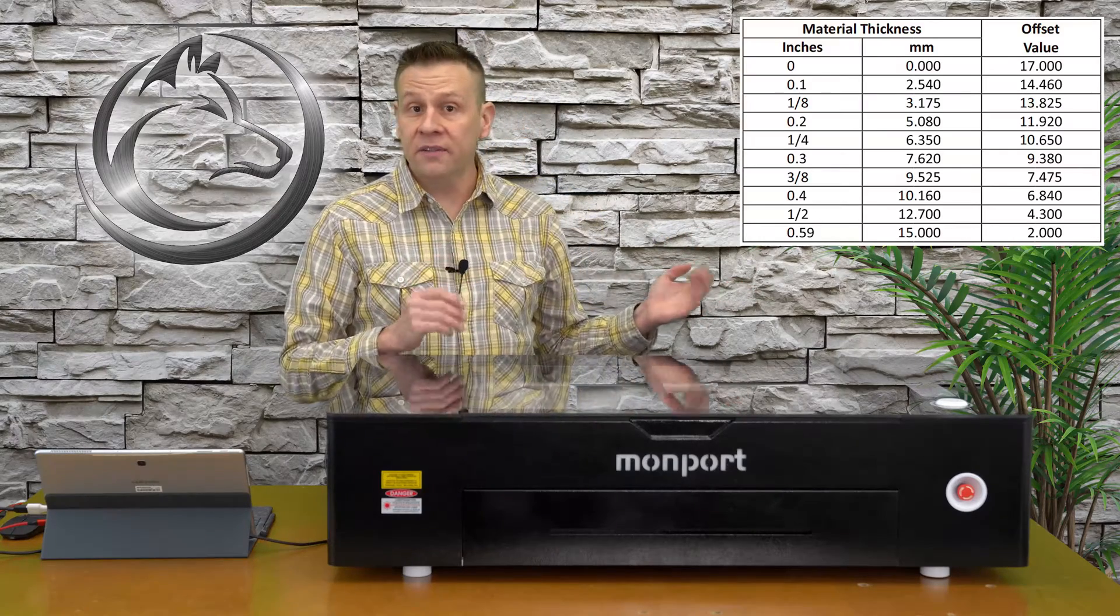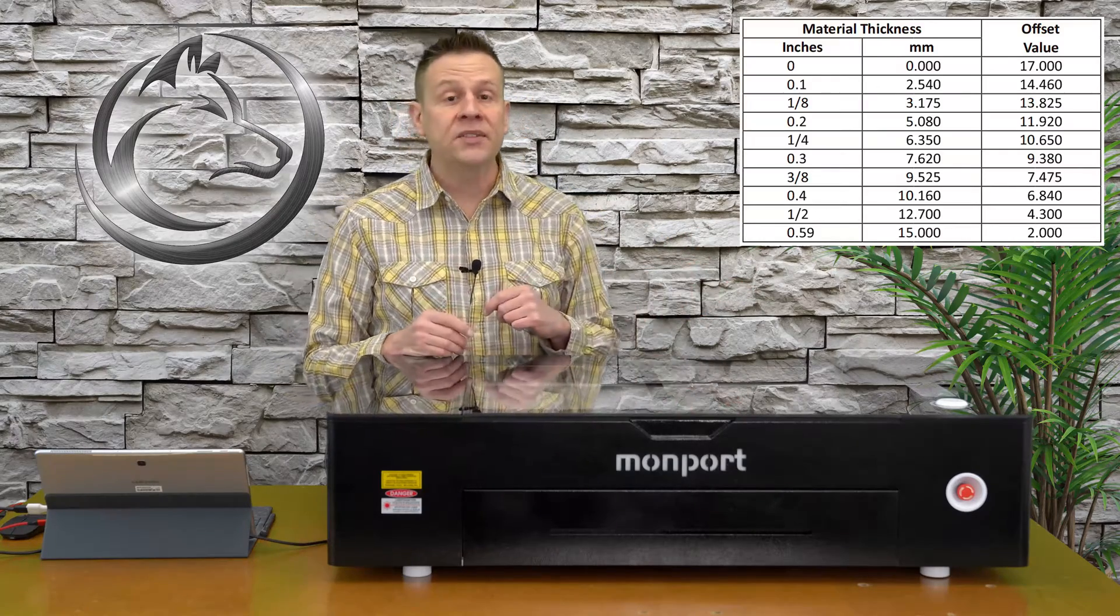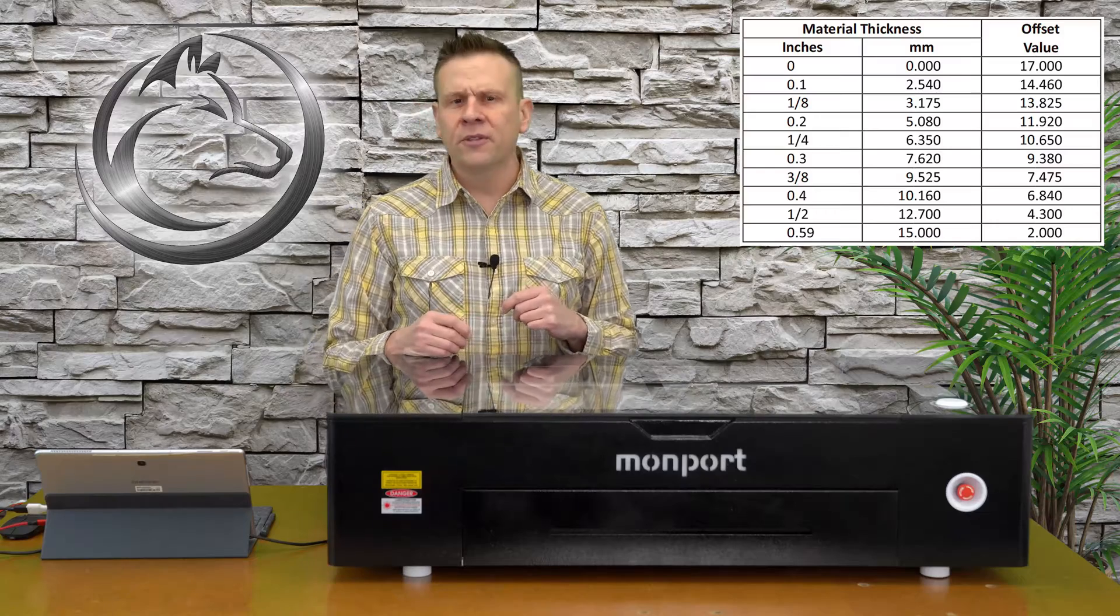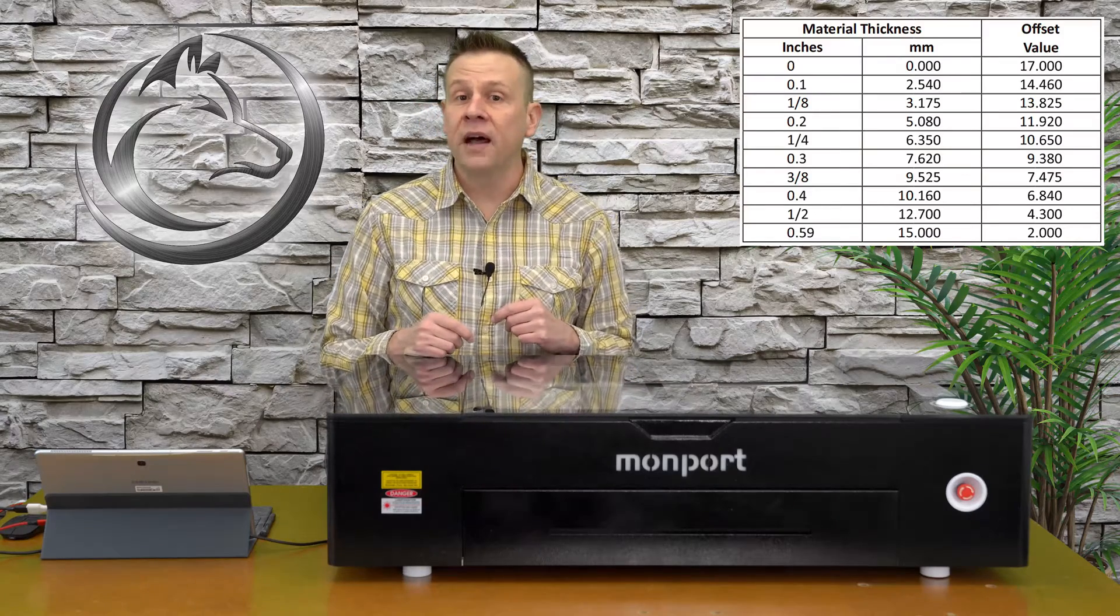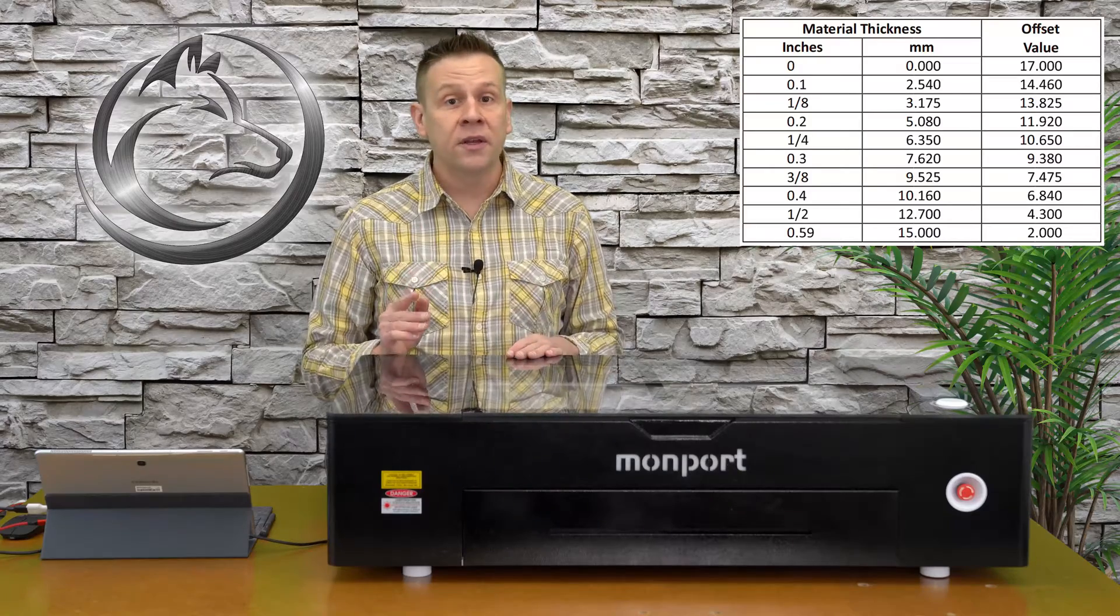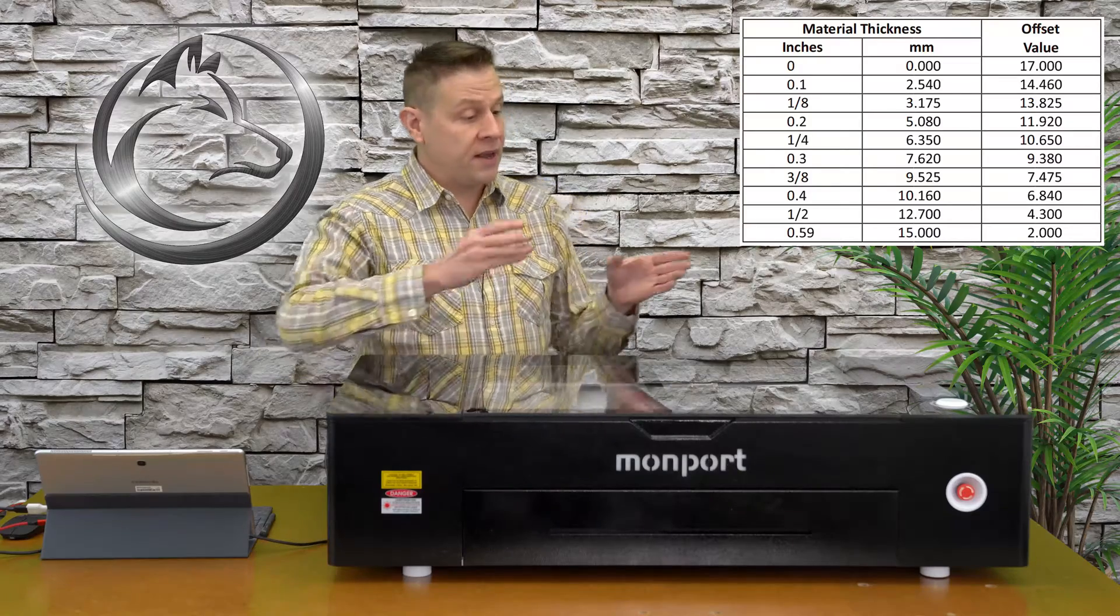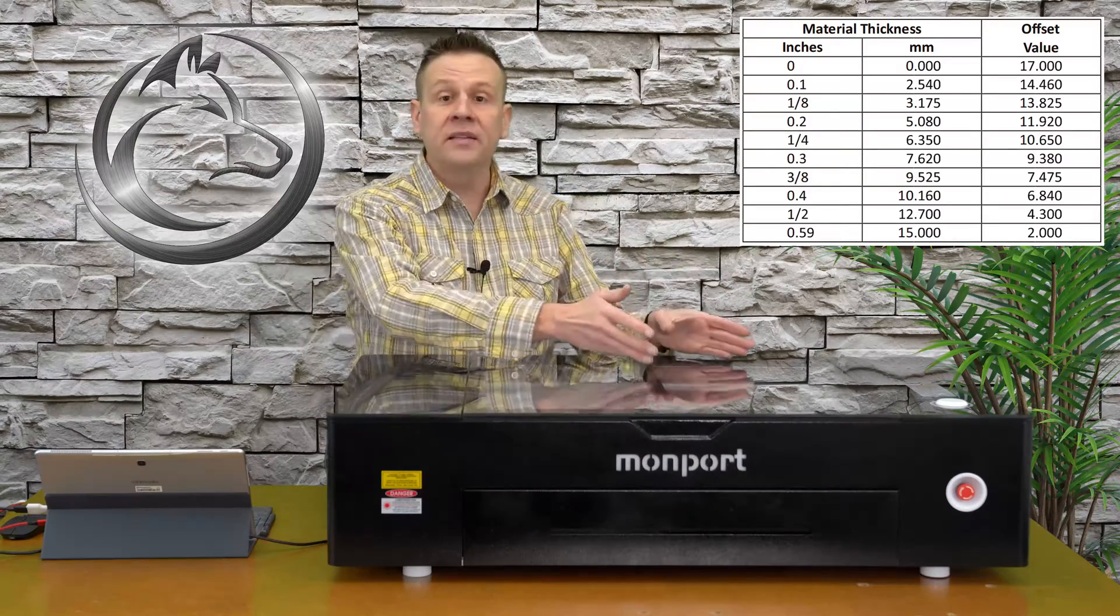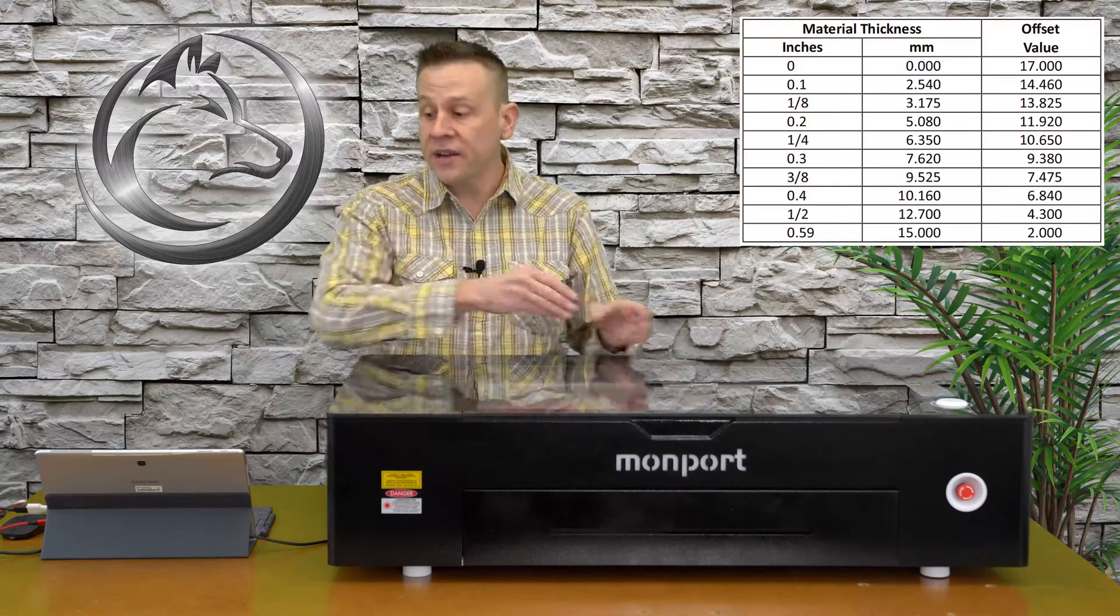Off to the far right side of the chart we're going to see that there's another column of offset values. To explain what this means and how to use it we're going to be taking a look at both inside of the machine and inside Lightburn software.